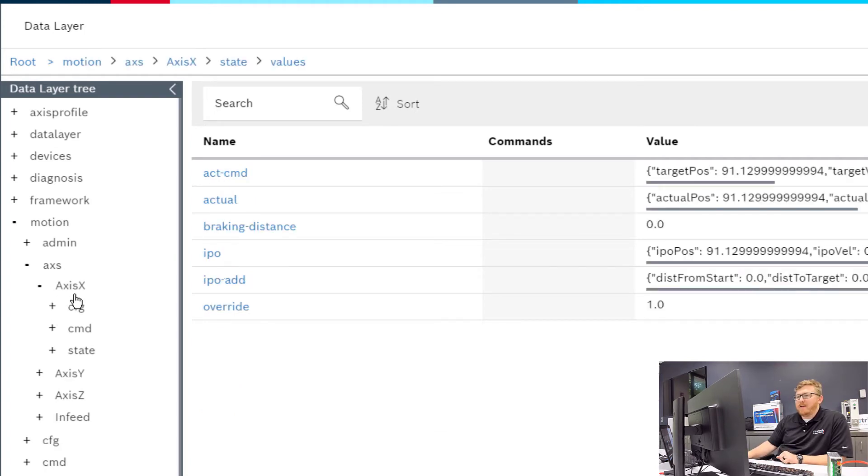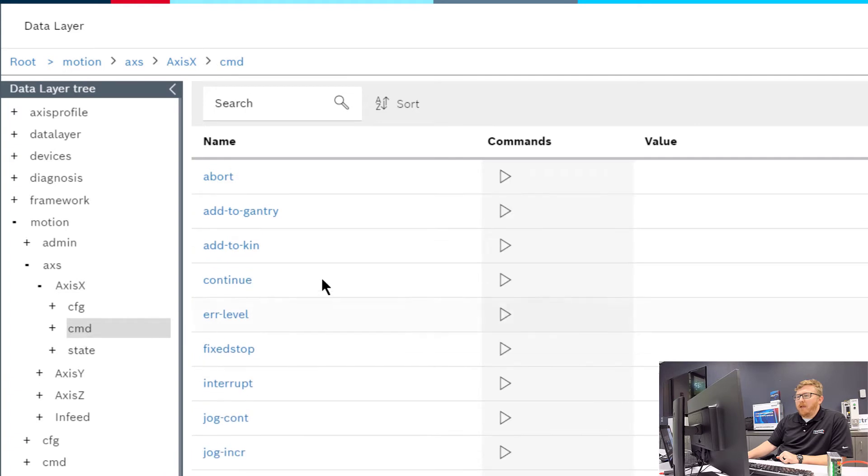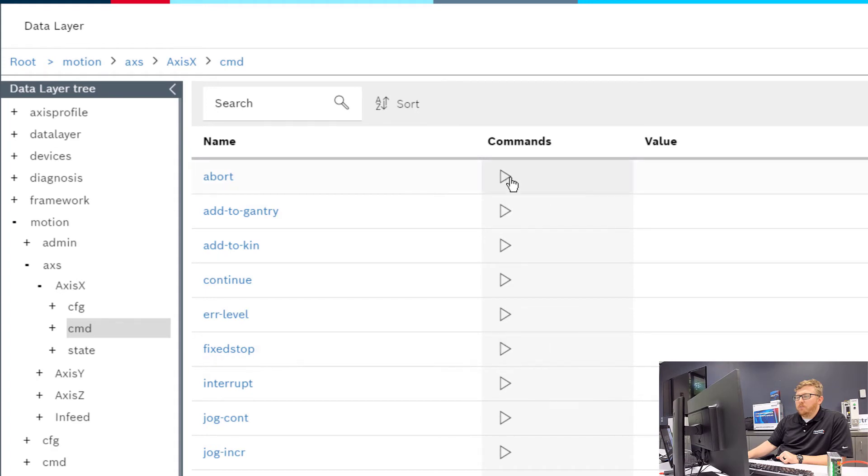For example, on the x-axis we can look at the command options. Here you can see you can write values on the far right and execute those values with the play button here in the middle. These are the commands.